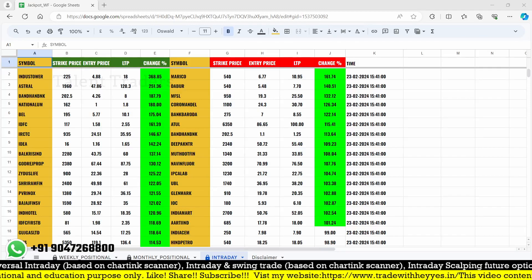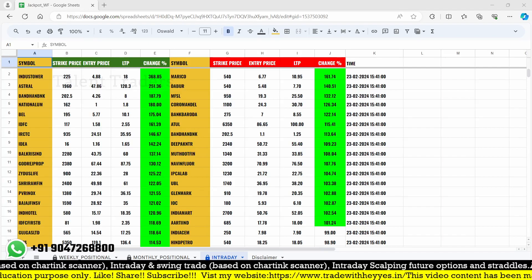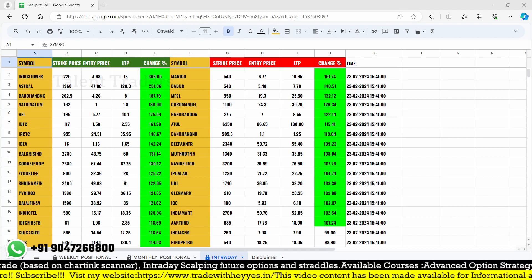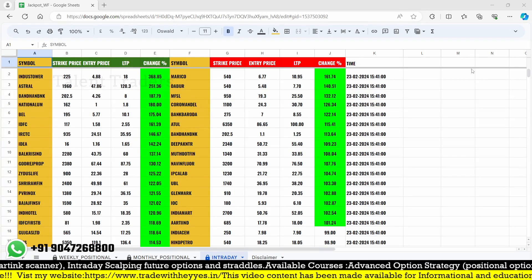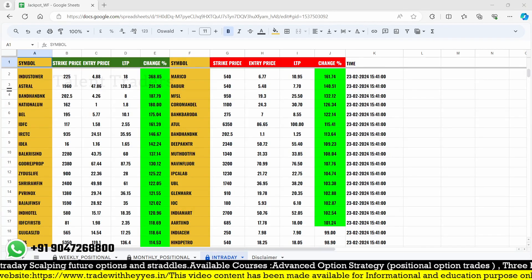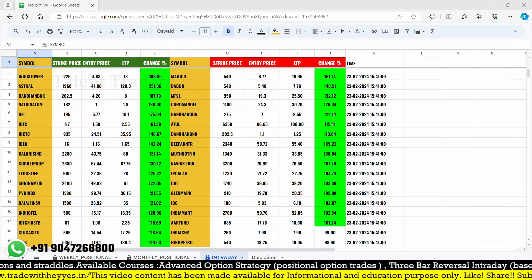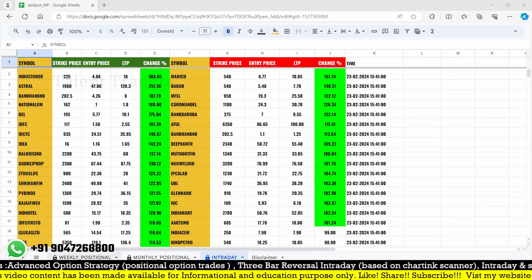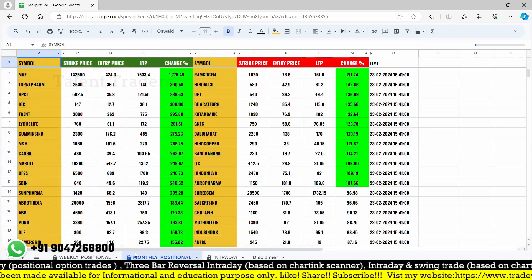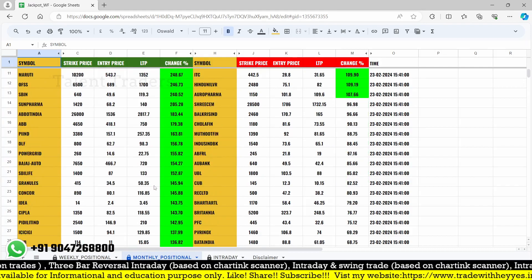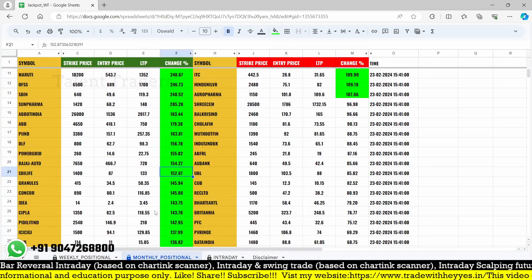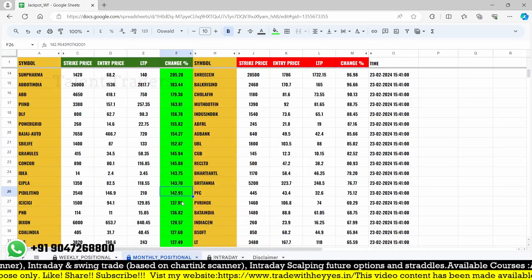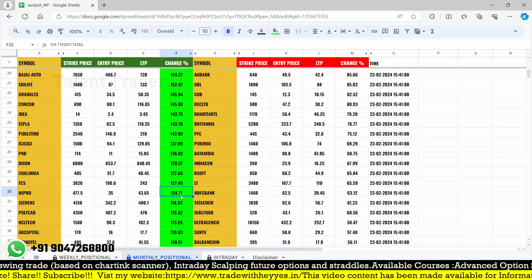We are also going to update this sheet for the last week of February, that is 26 to 29. There is an expiry — the last week of expiry, that is monthly expiry — happening this week. So we are not going to take any new opportunities based on our weekly and monthly positional. Already we have more than 21 stocks which moved more than 50%, around 26 stocks more than 40%, and almost 32 stocks more than 20%.